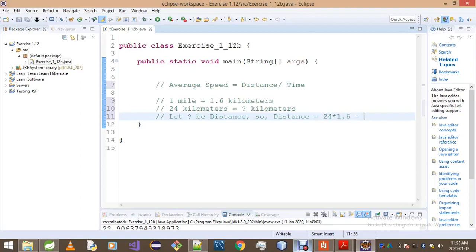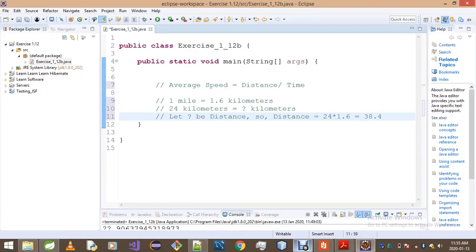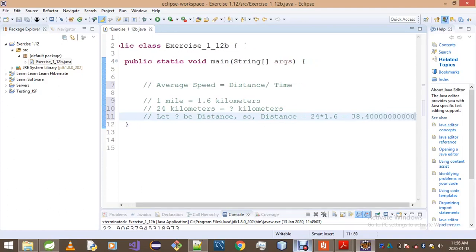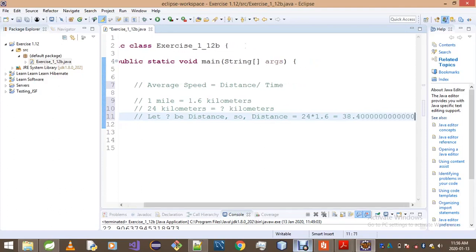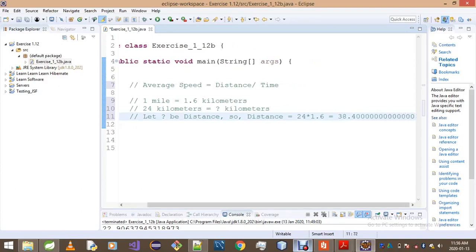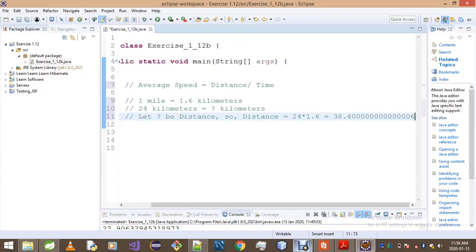So that is actually equivalent to saying 24 multiplied by 1.6 is equal to distance. As I told you guys, I did the calculations aside, so our answer is 38.4 kilometers.